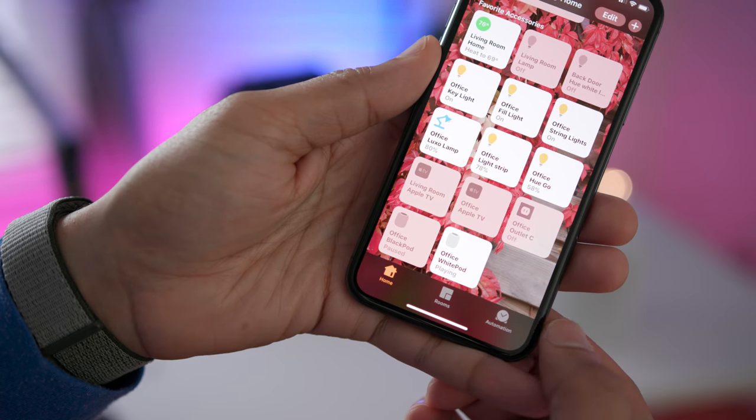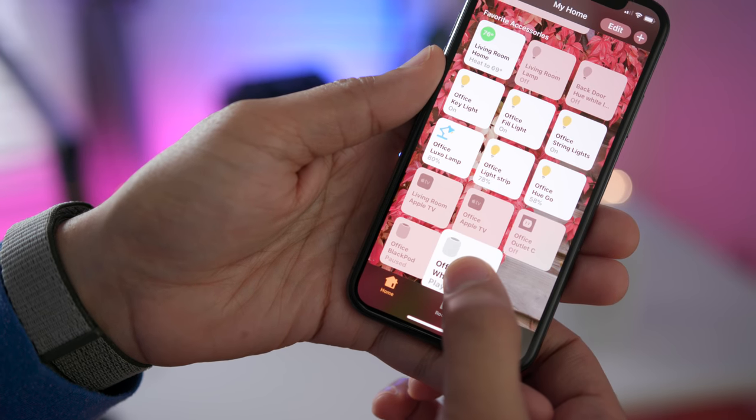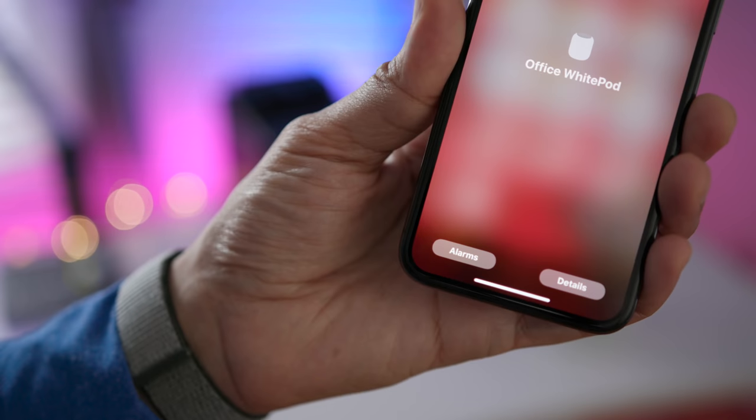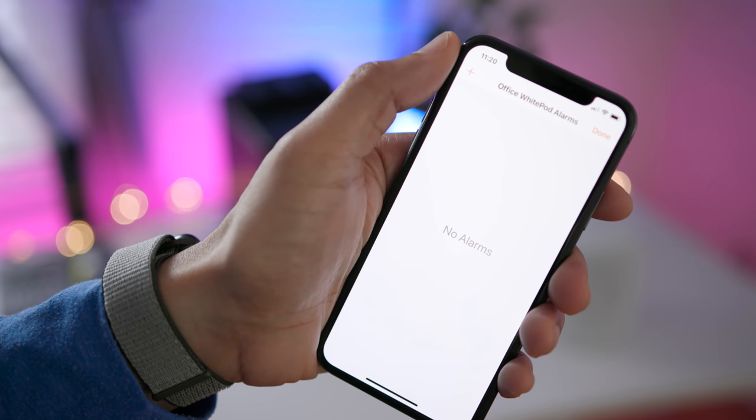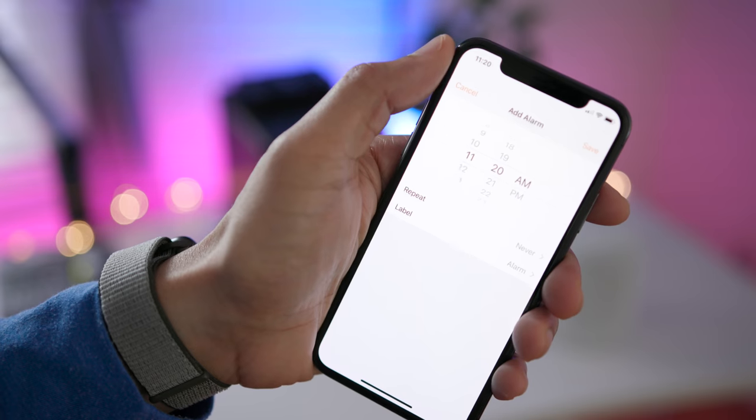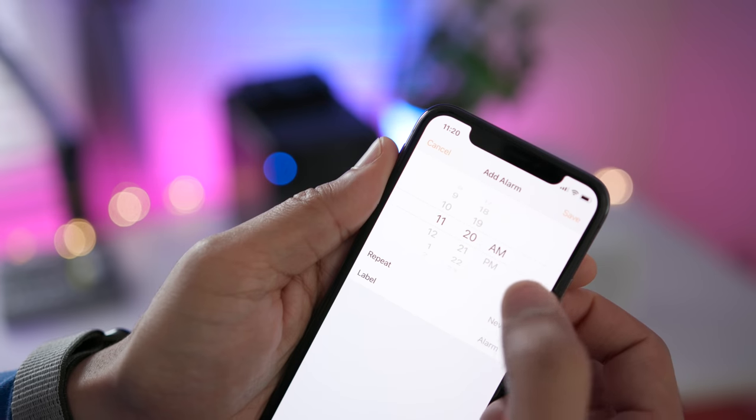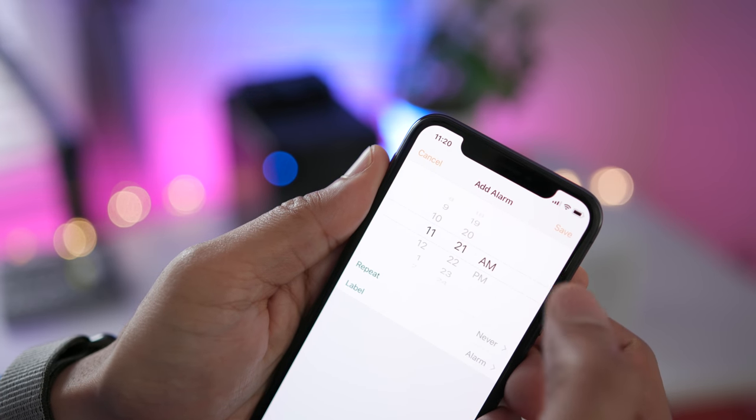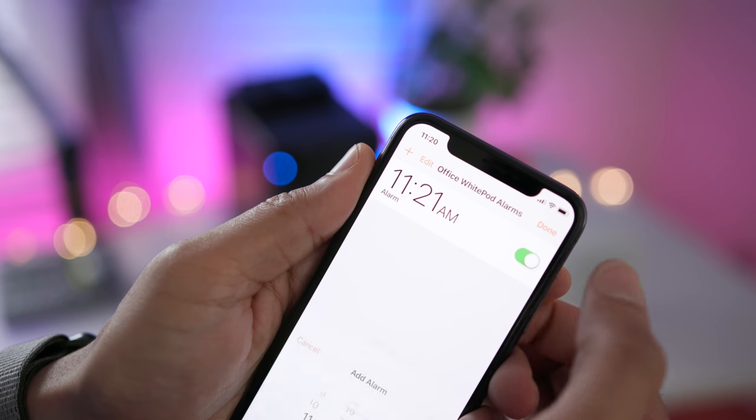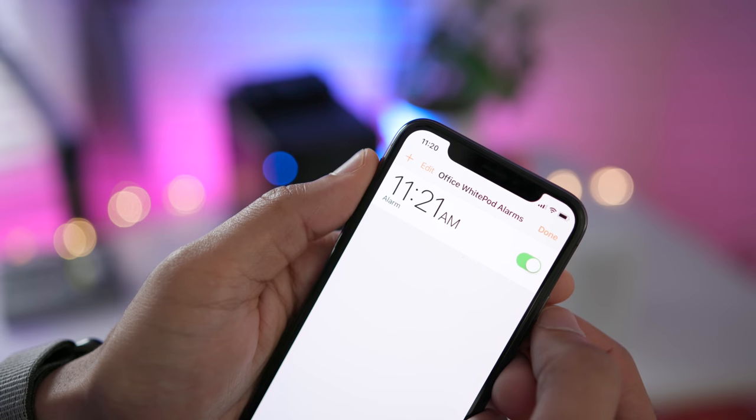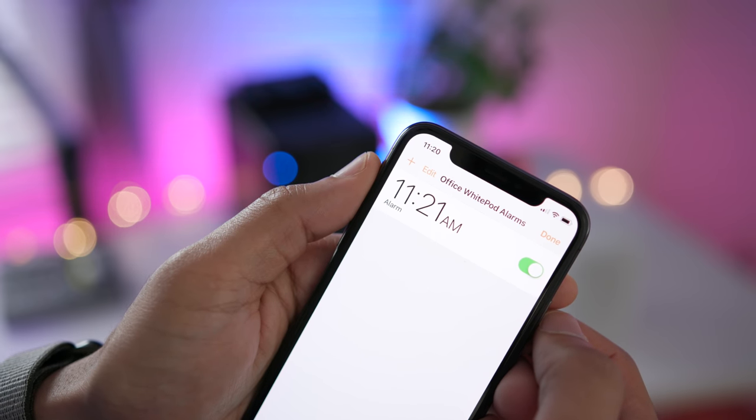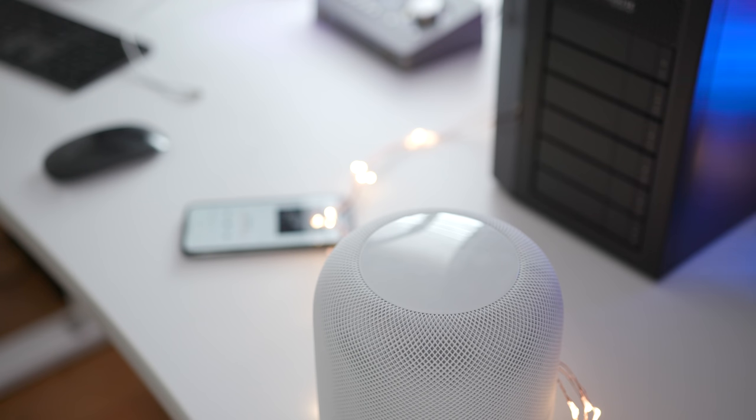You can set an alarm on your HomePod by opening up its respective tile and then tapping the alarms button in the bottom left hand corner. From there, it's just a matter of setting the alarm. Now you can also use voice controls. Hey Siri, set an alarm for one o'clock. The alarm set for 1 PM.